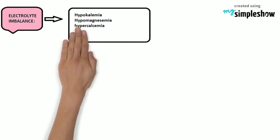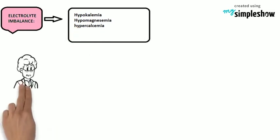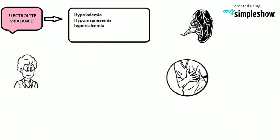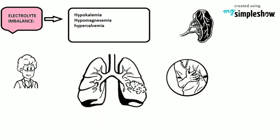Factors predisposing to digoxin toxicity are electrolyte disturbances, advanced age, HCM, MI, renal insufficiency, chronic lung disease, heart failure caused by amyloidosis, WPW syndrome, and drug-to-drug interactions.